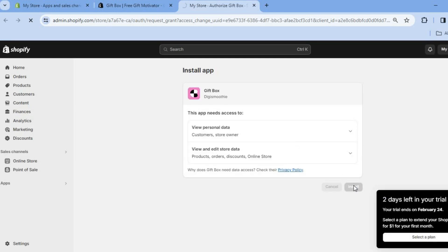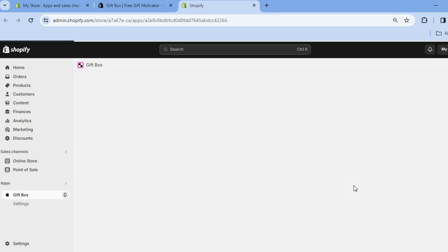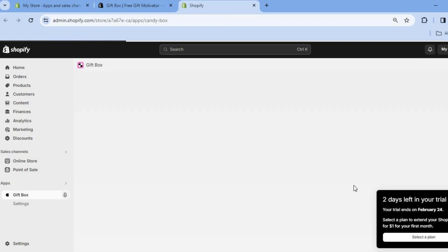I'll be showing you how to add your first free gift offer, as this is a good way to increase the conversion rate on your store — more persons will be intrigued to purchase with the option to receive a free gift.